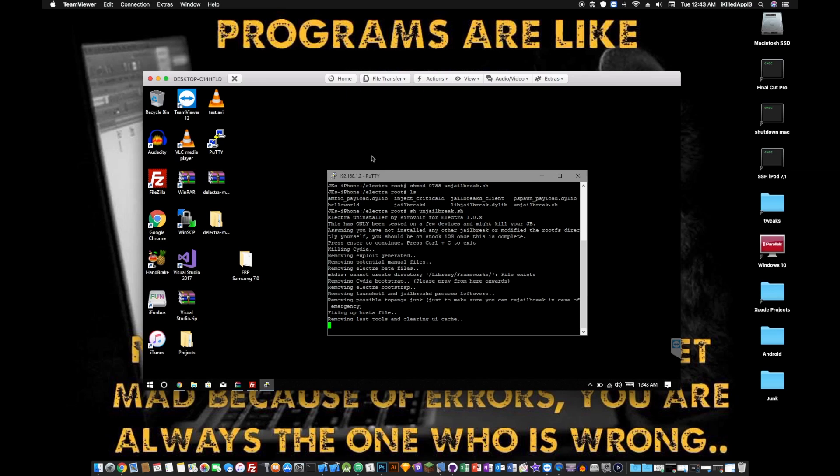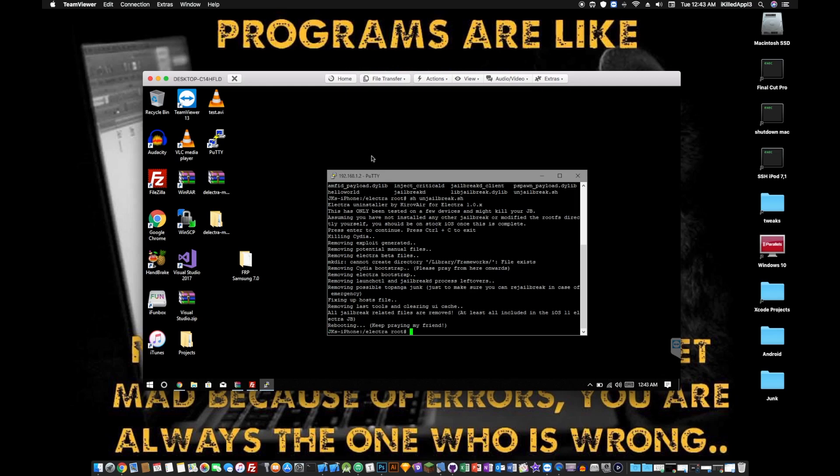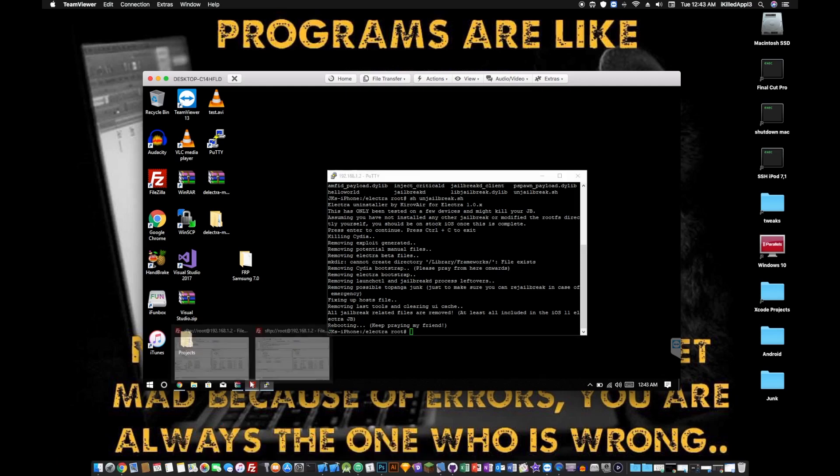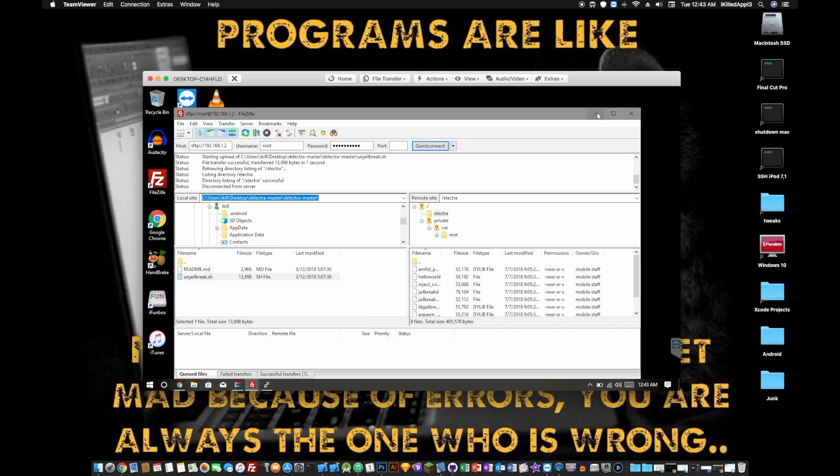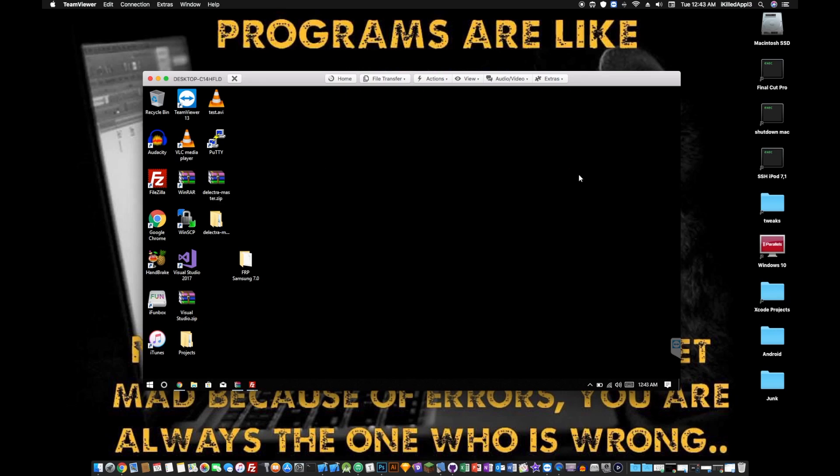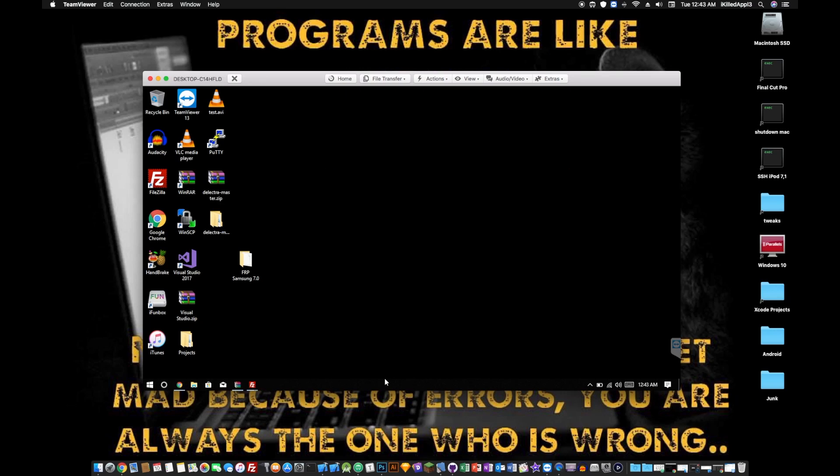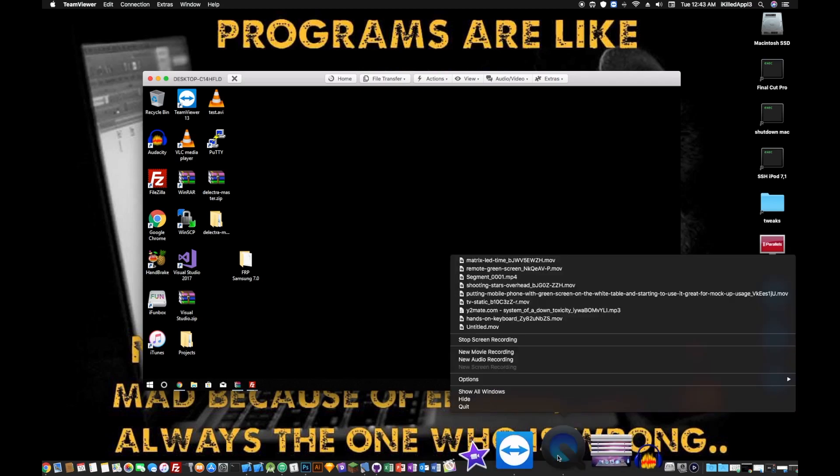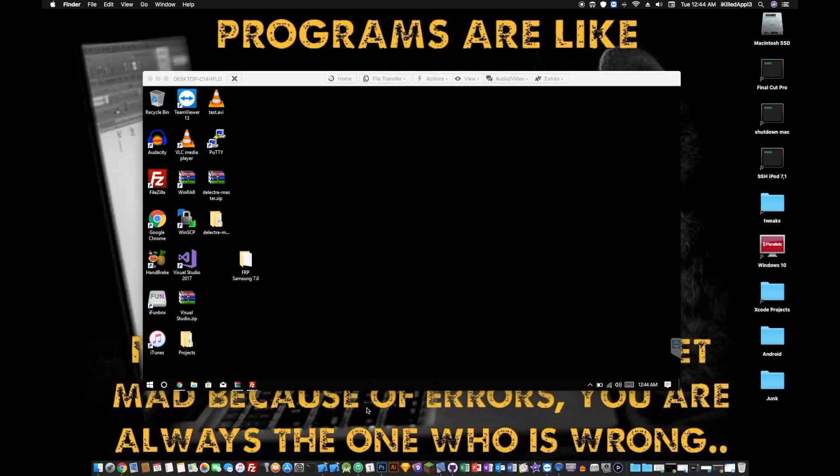And once it's done doing that, your SSH client will give you an error because it's going to reboot your device. And there we go. And now you are unjailbroken. And you just got to wait. Okay, now my device is back up.